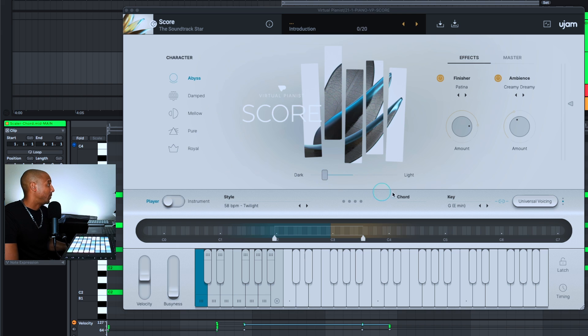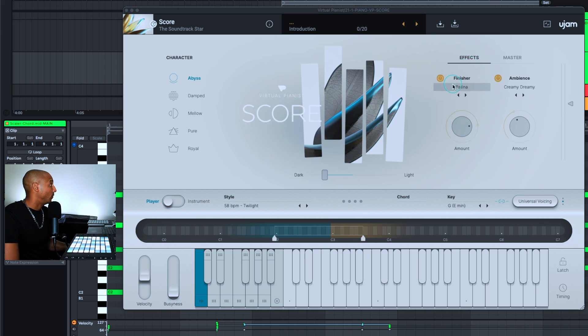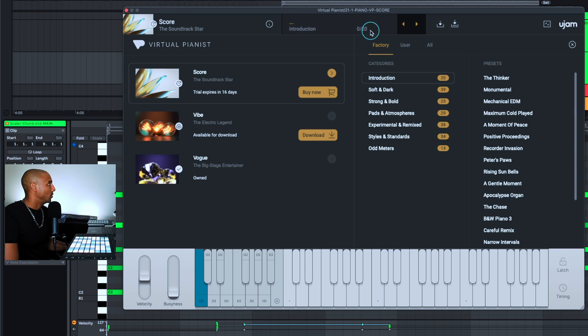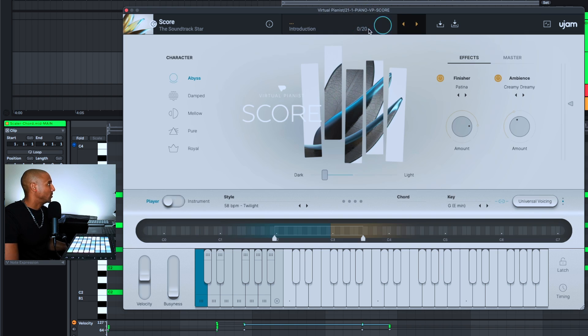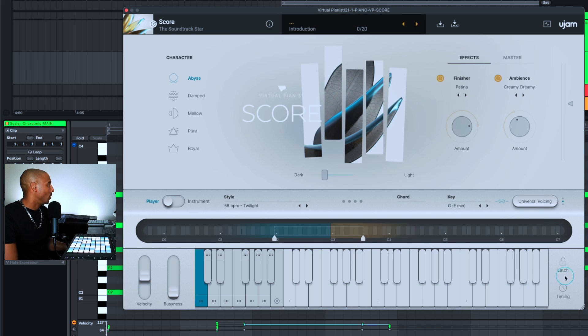Of the piano, the dark and light, you can kind of go from dark to light depending on the mood of your track. And you also have different finishers right here so that you can play around with different effects and adjust the different amounts. When you click up here, you're able to go into the different presets.